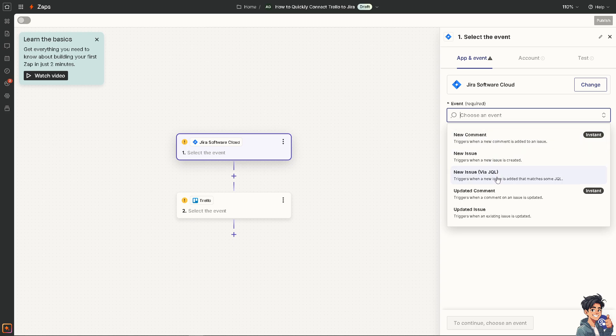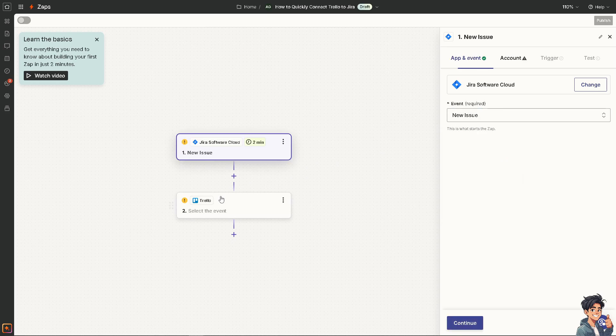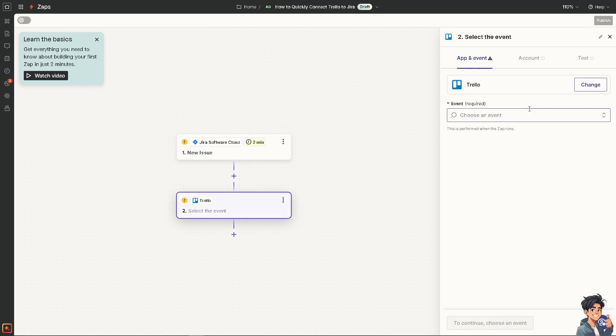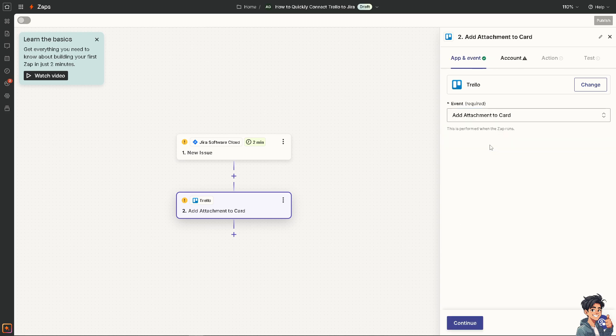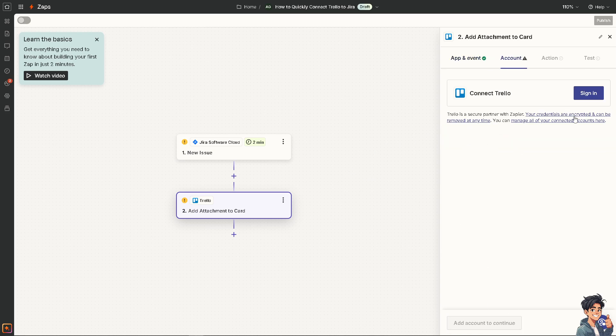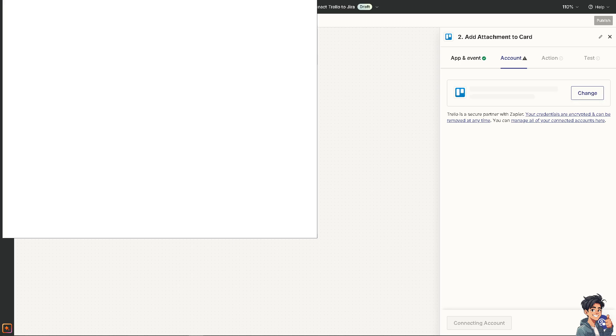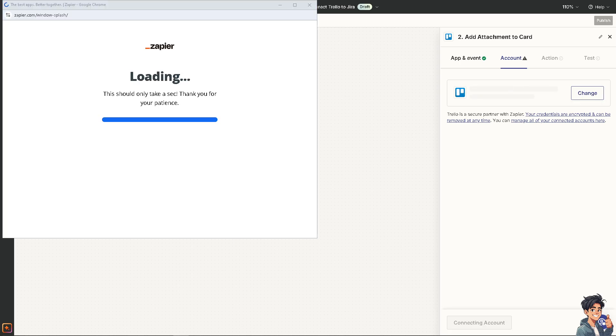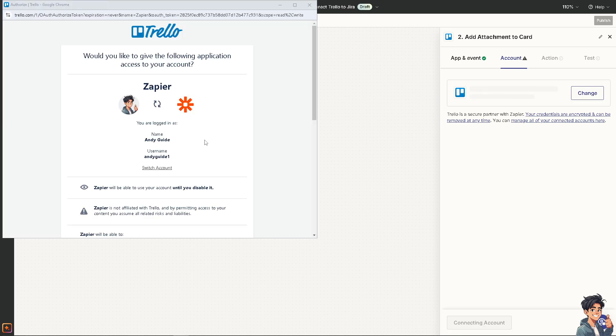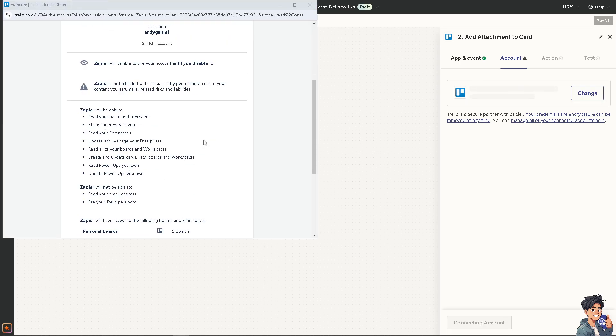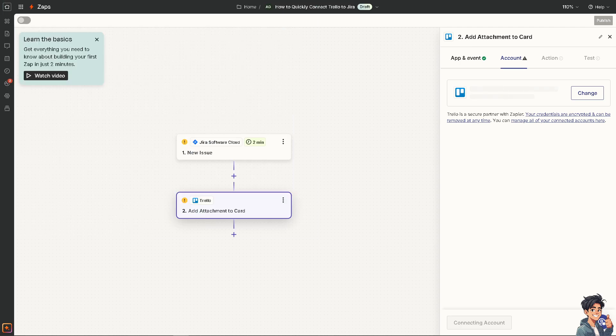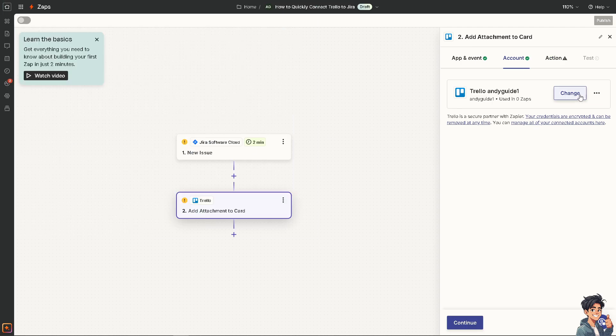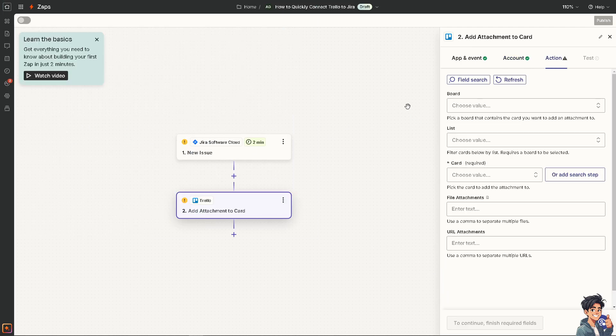In my case, I'm going to be creating a new issue. It's added that matches some JQL. And for the Trello, all I'm going to do is choose an event. For example, add attachment to a card or add a new or existing checklist to a card. So you can do both. Now what I need you to do is click on continue and you need to click on sign in. Once you've done that, obviously, you just have to connect all these apps right here and click on continue.